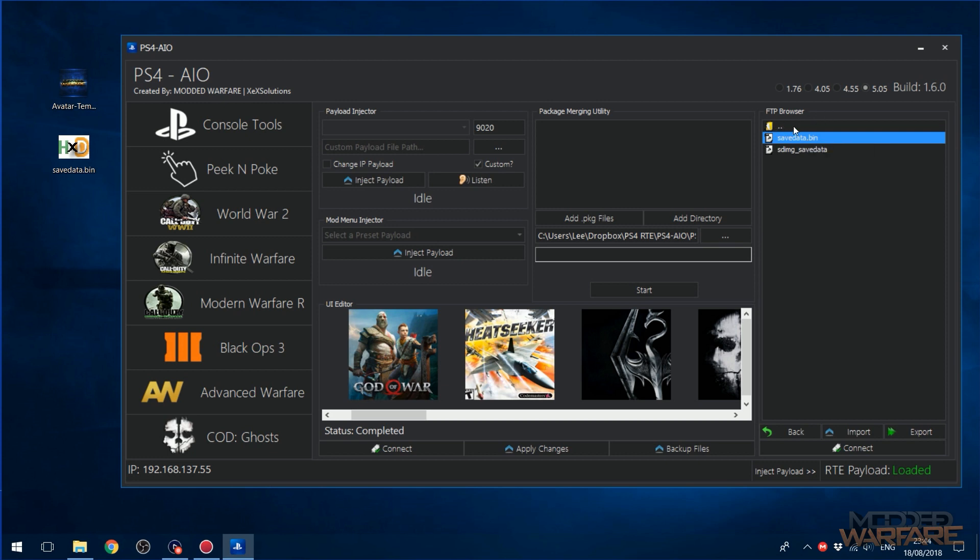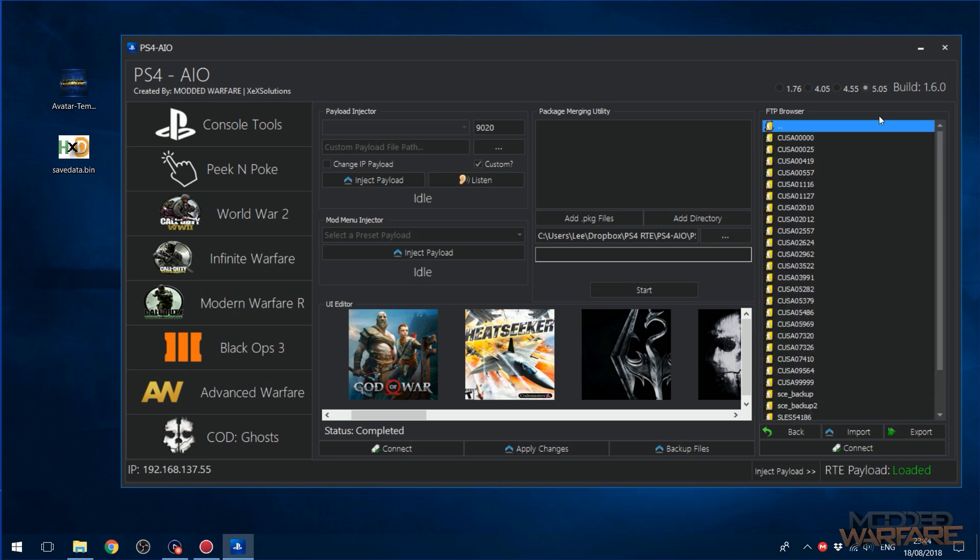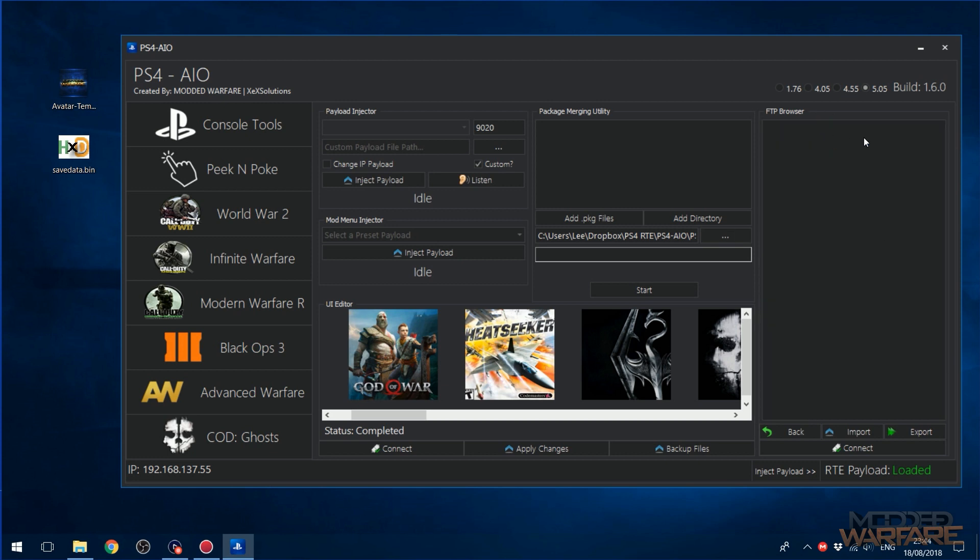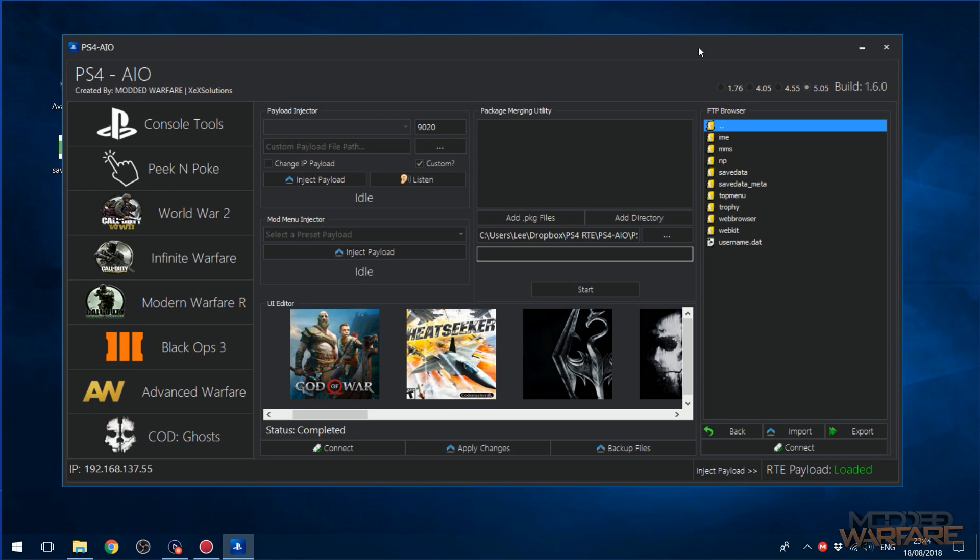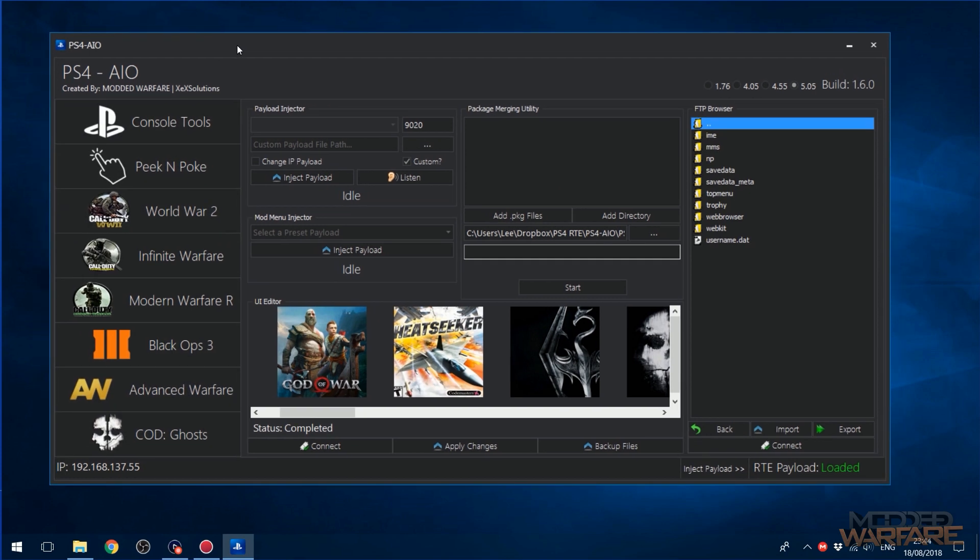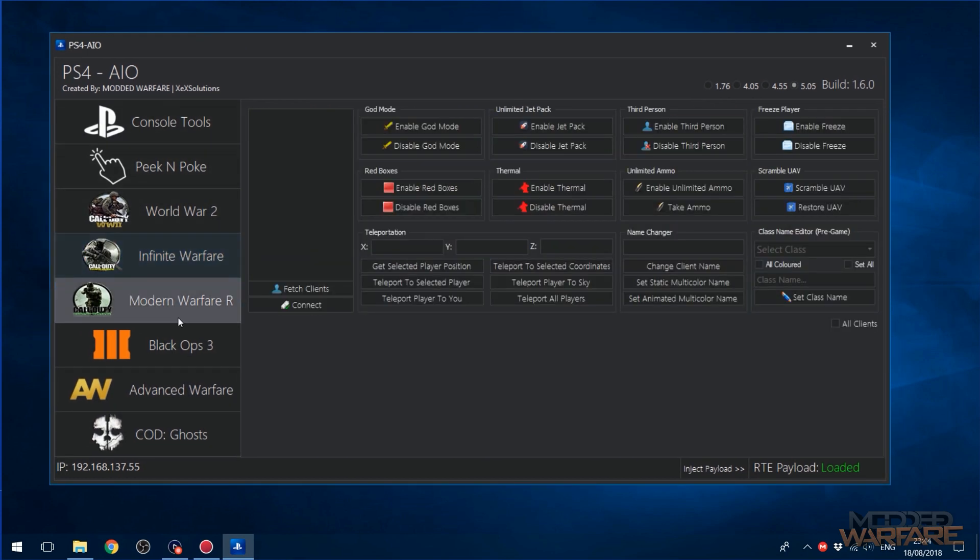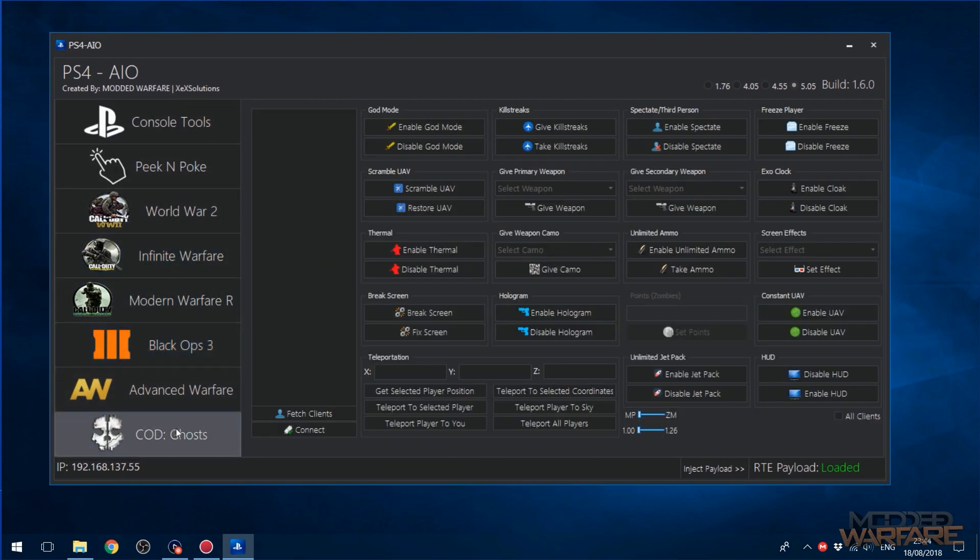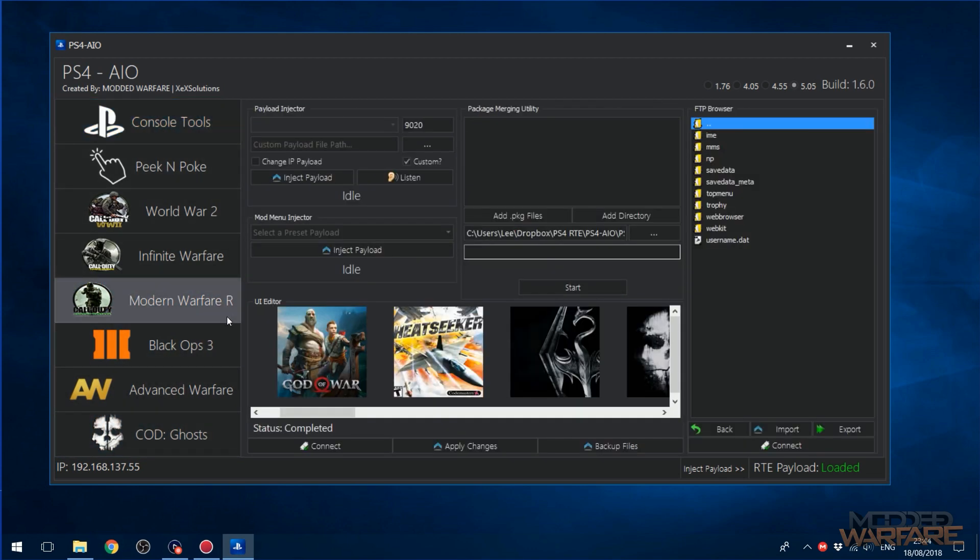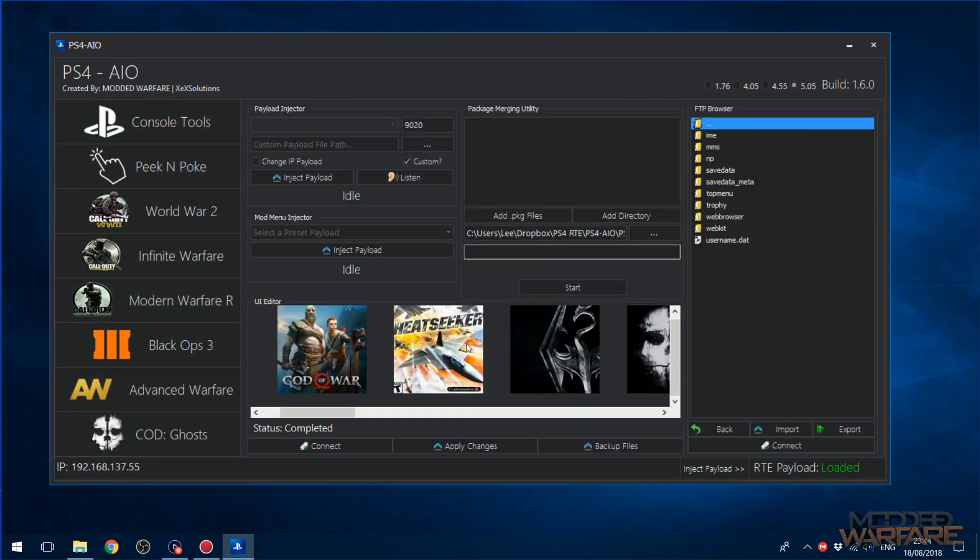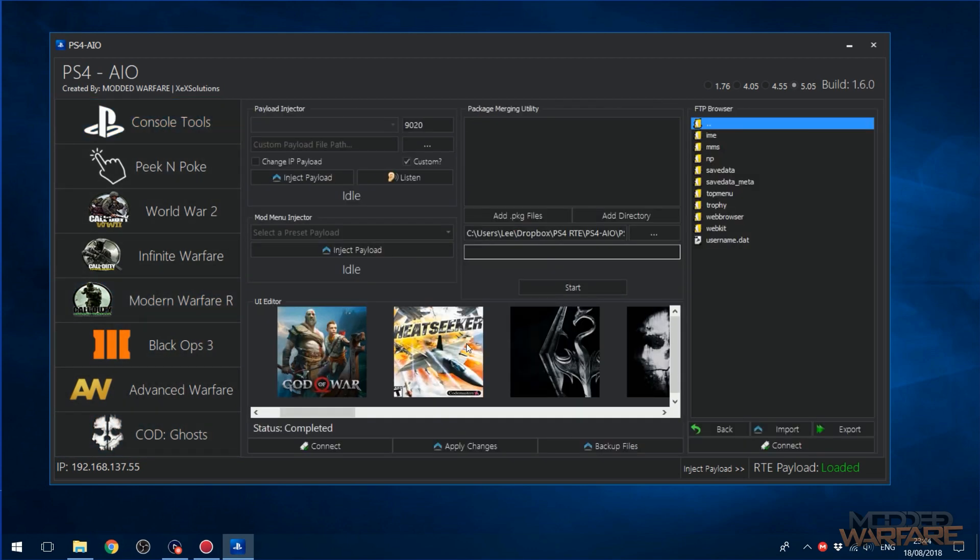So yeah, that's pretty much it. Just trying to quickly go over all of that. I know it's going to be a long video anyway because the tool does have quite a lot of stuff packed in there. But yeah, it's available, link will be in the description. Go ahead and check it out.